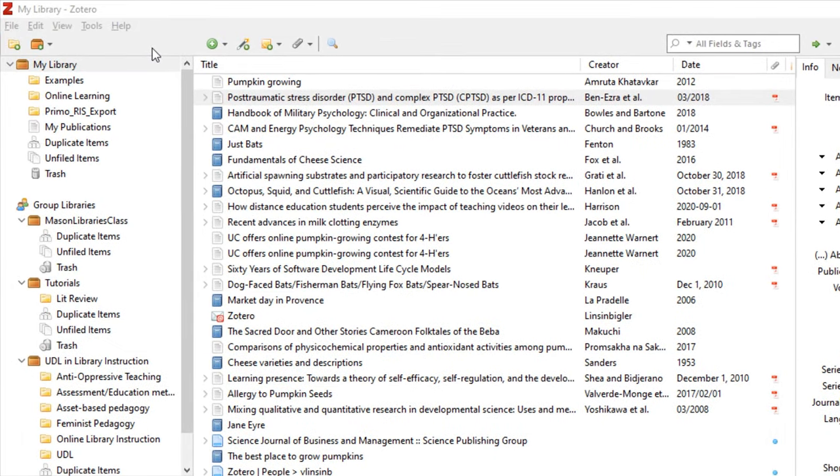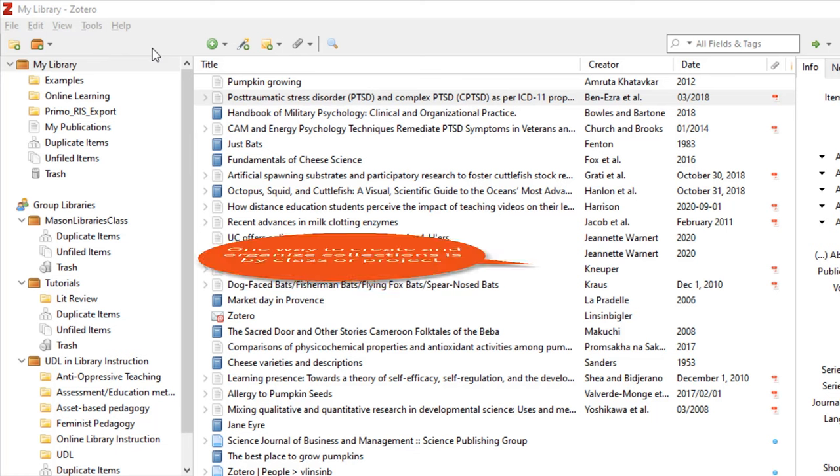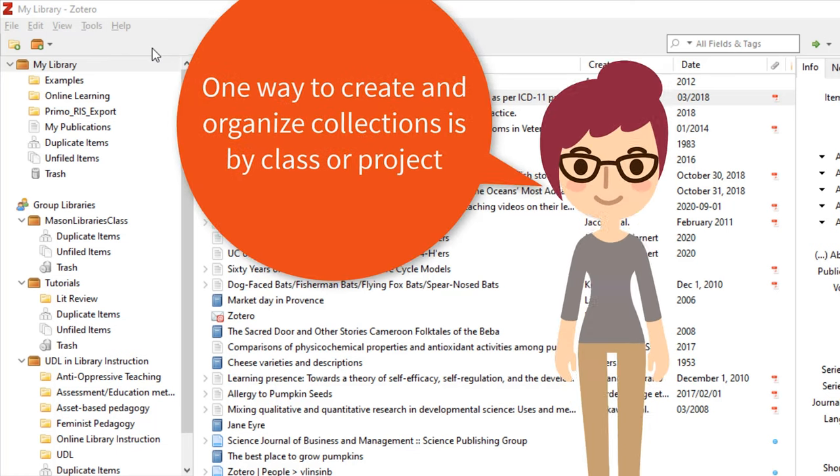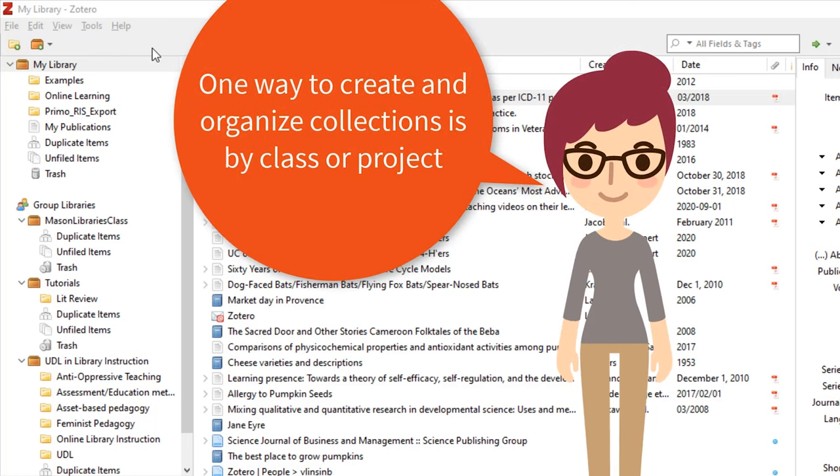Collections are like playlists in that they are made up of items from your library. This means that items do not duplicate if you add them to multiple collections. One way to create and organize collections is by class or project.